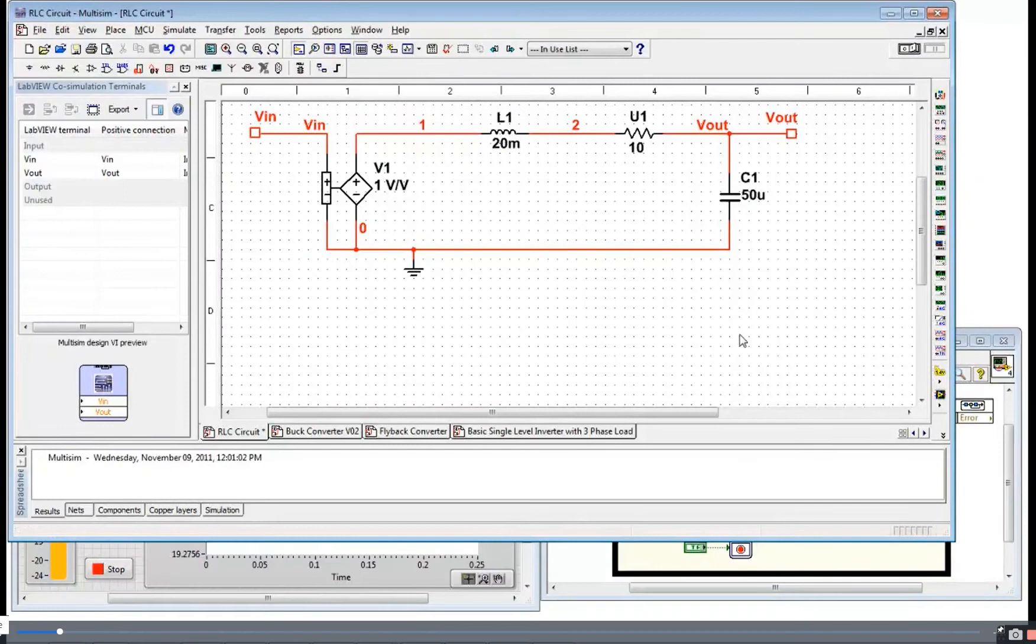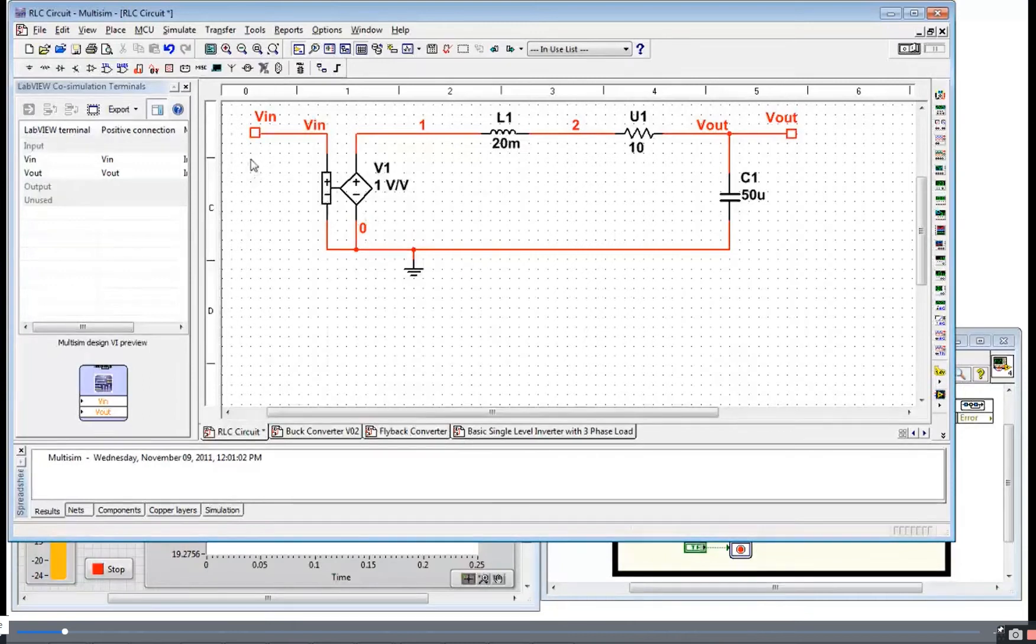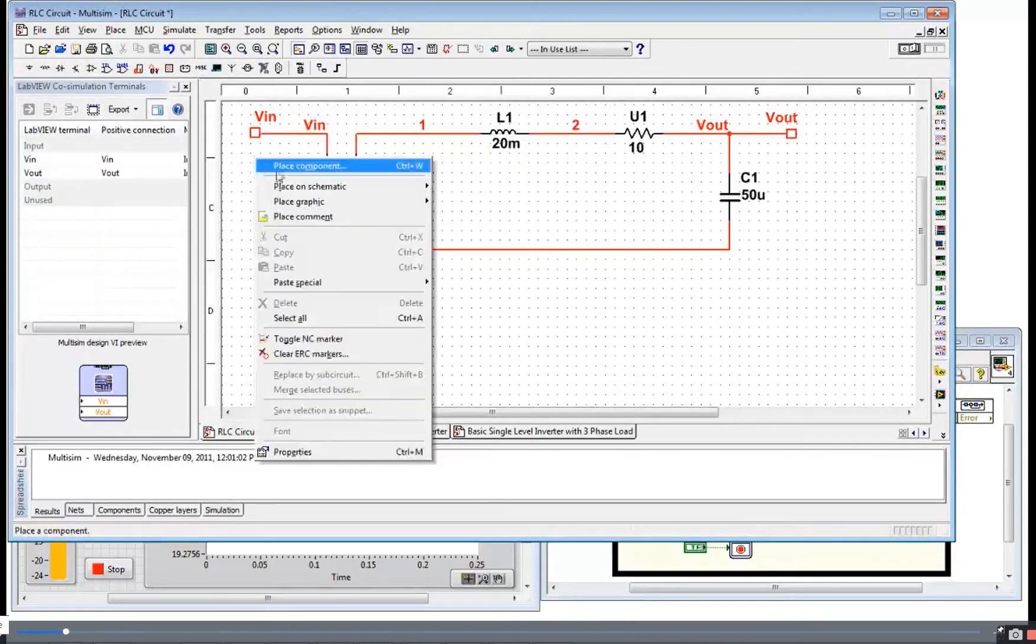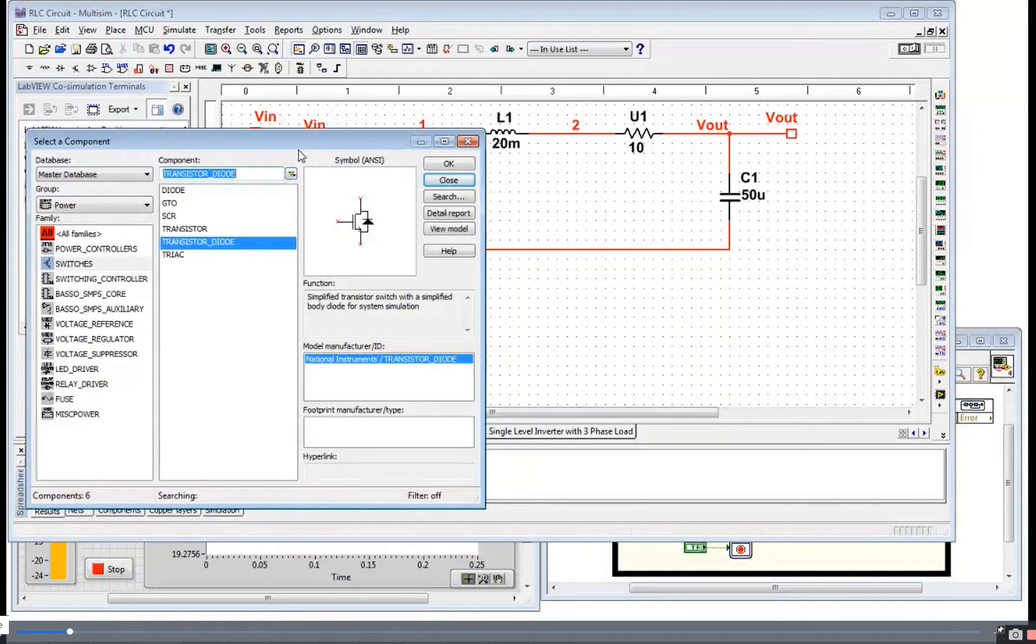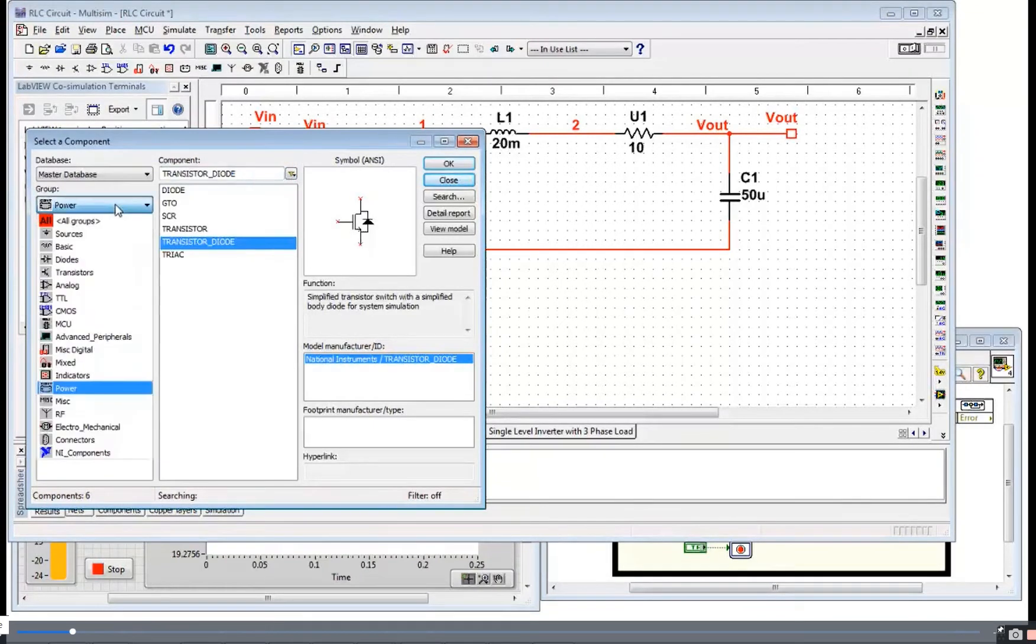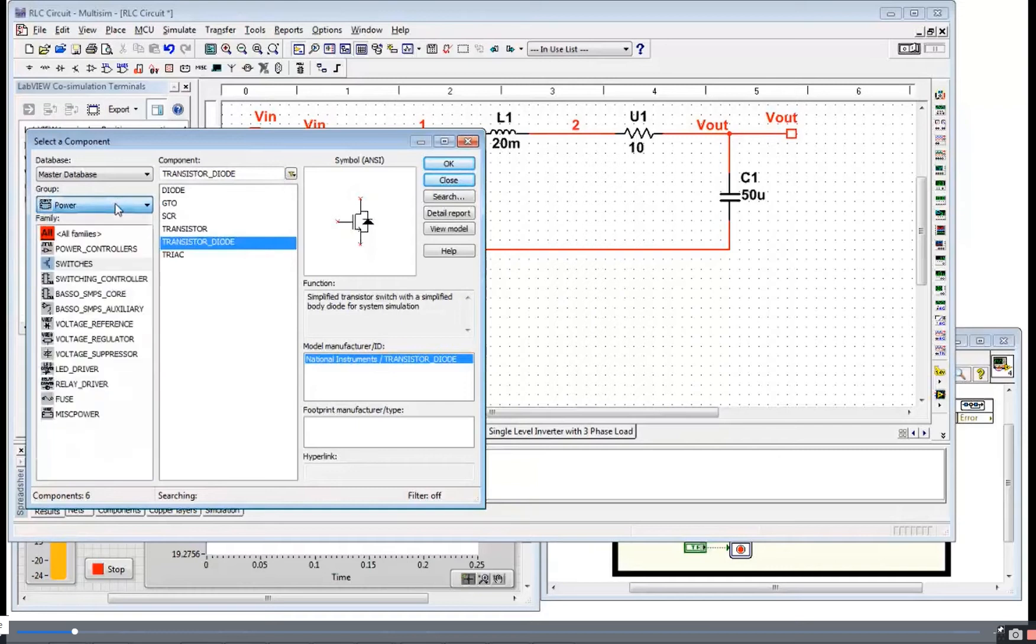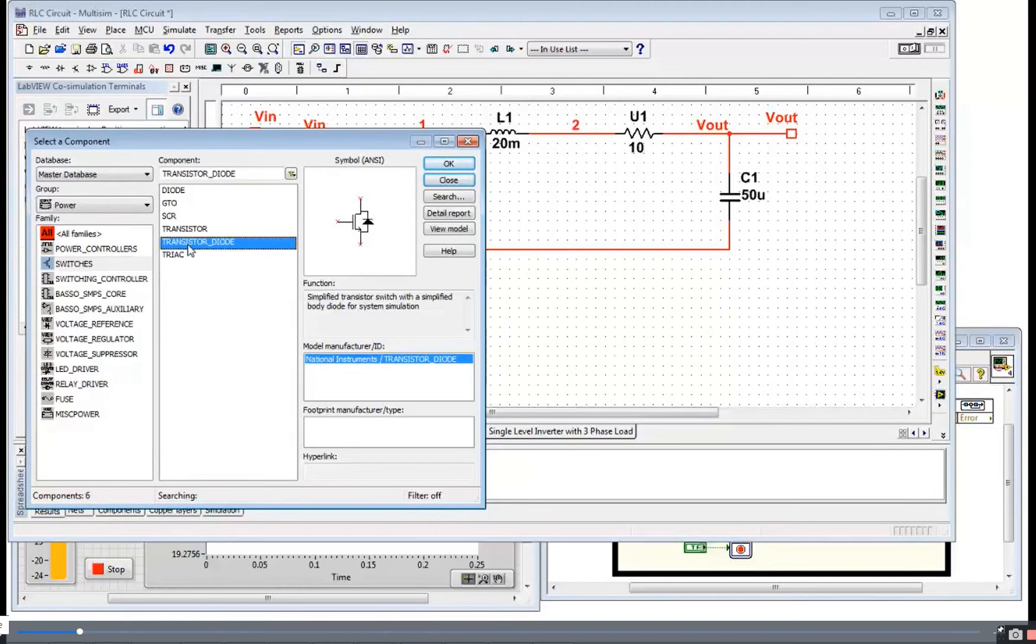Let's start out with a very simple RLC circuit in Multisim. The first thing I want to show you is the component library. As you may know, Multisim is a SPICE environment. One of the groups you're going to want to go to is this power group where you'll find your basic transistor and transistor diode. These are ideal switch models with on and off resistances.